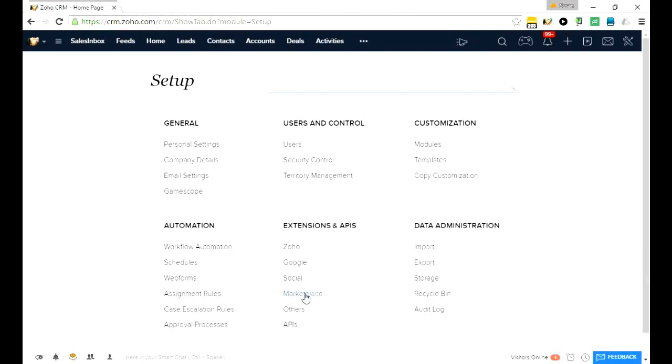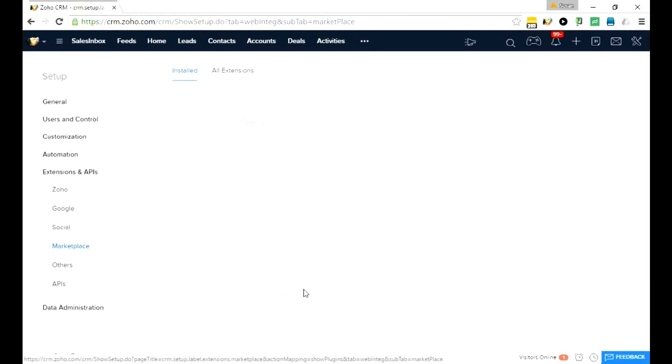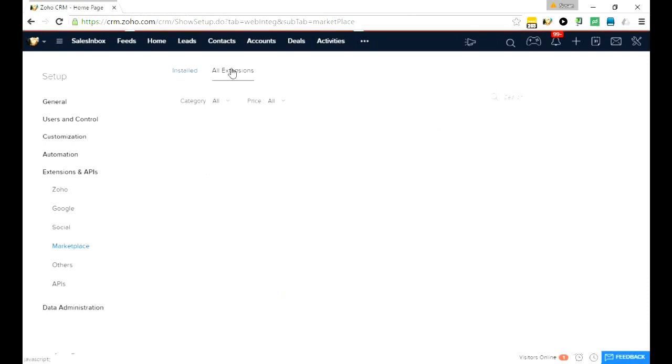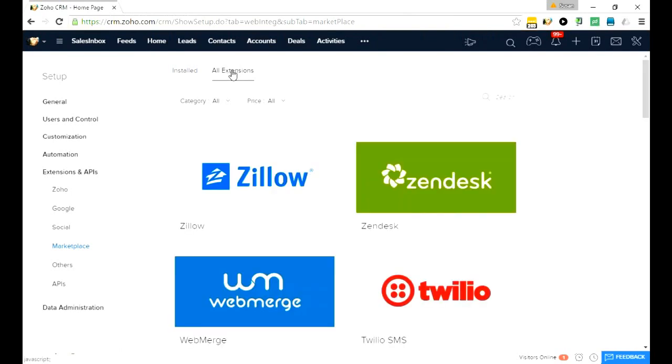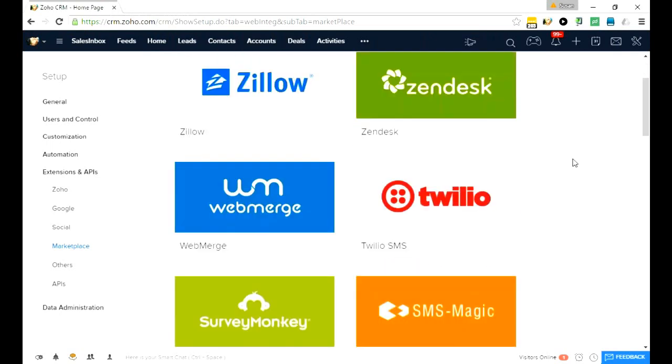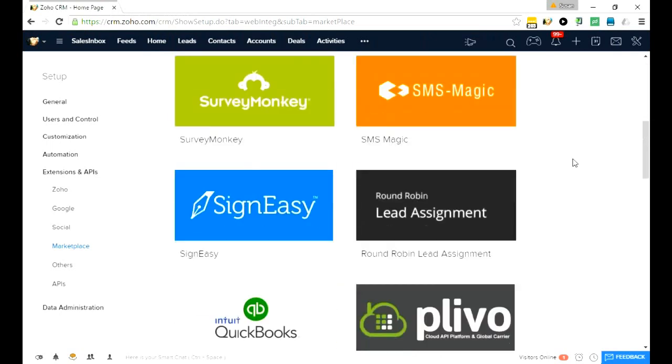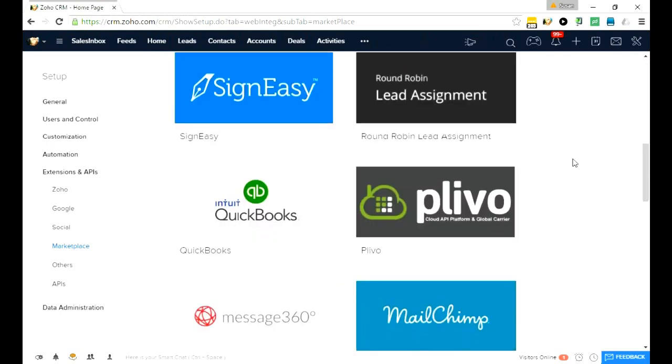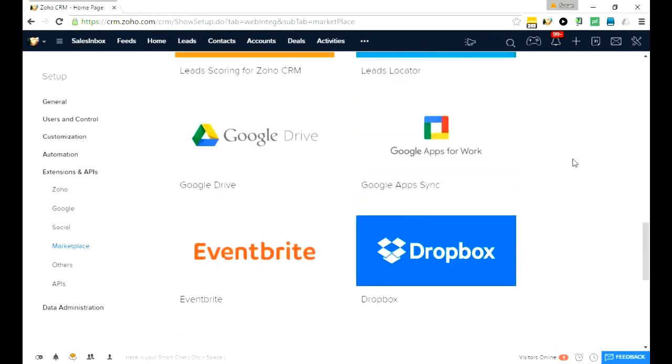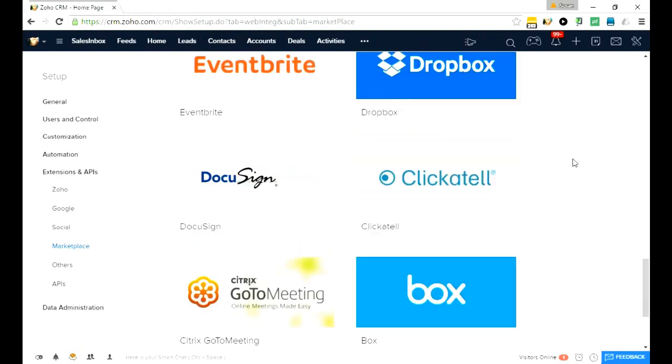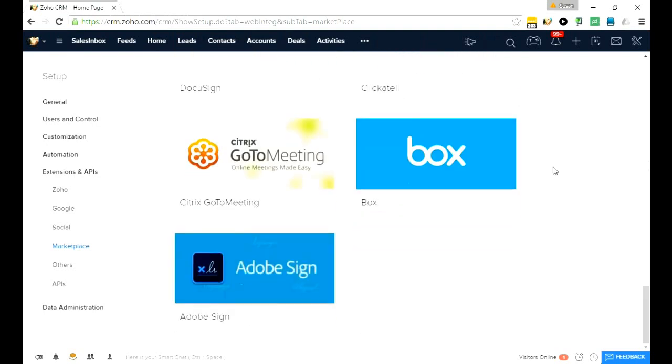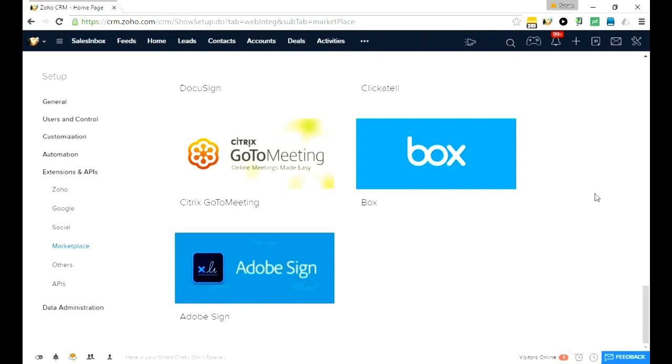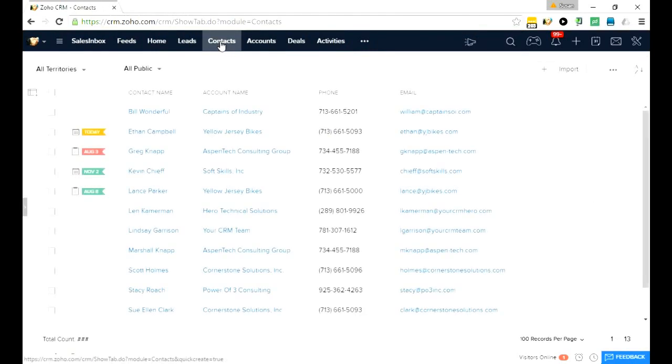One of the new things that's in setup is marketplace. If you have the enterprise version, it allows you to have extensions or basically they're like buttons that will automatically link your Zoho to other things like Zillow or Zendesk or QuickBooks or GoToMeeting. For example, I have mine linked to GoToMeeting, so let me give you an example of what that might look like.